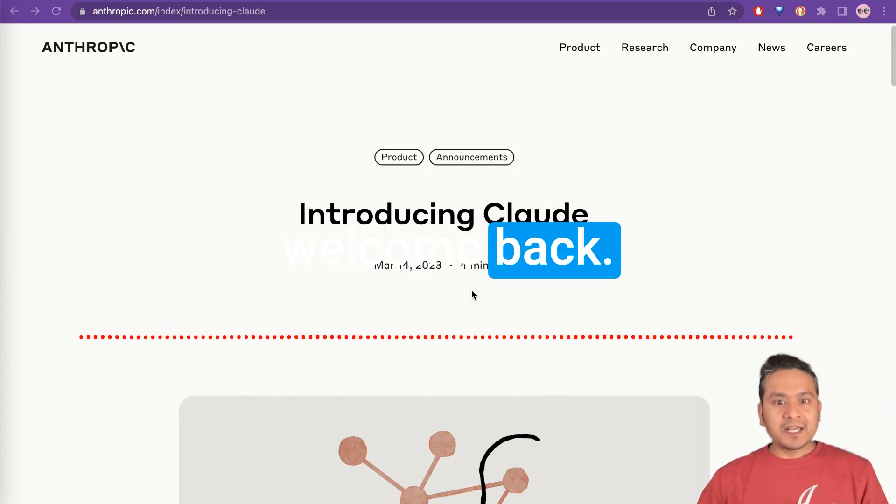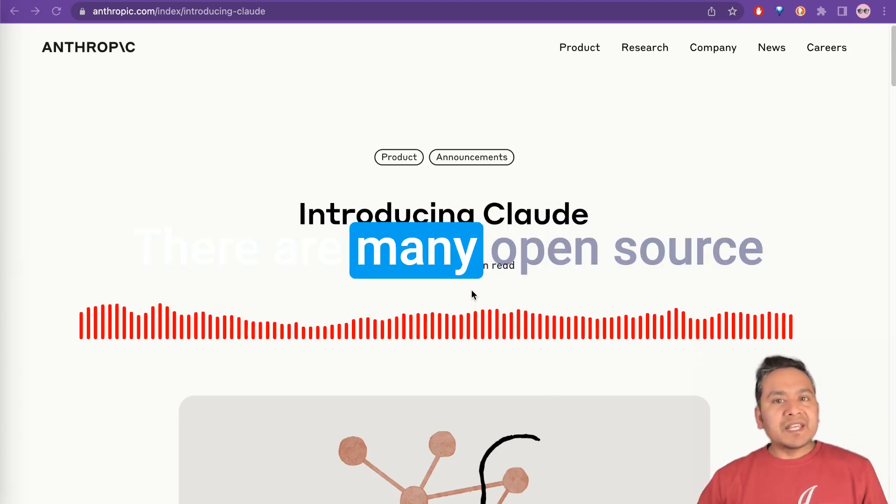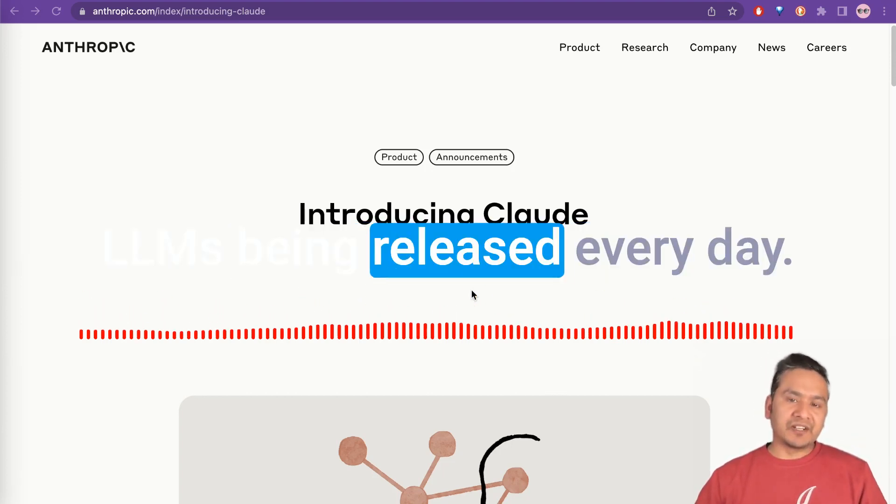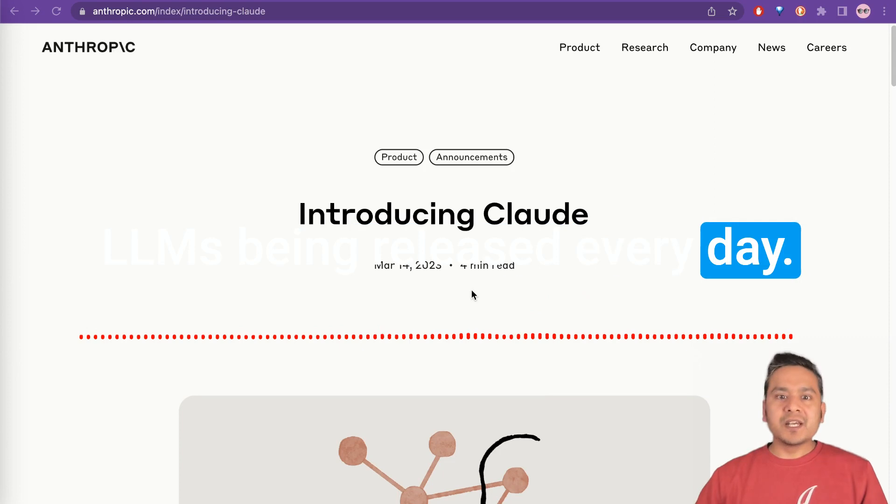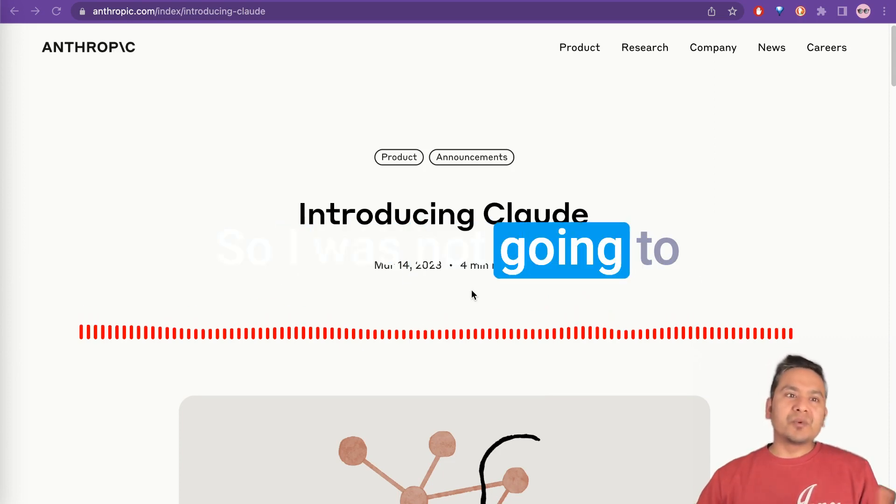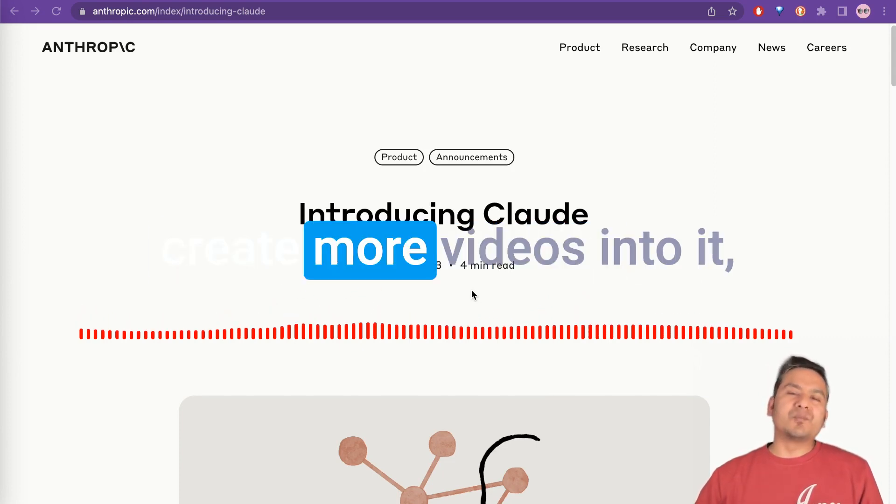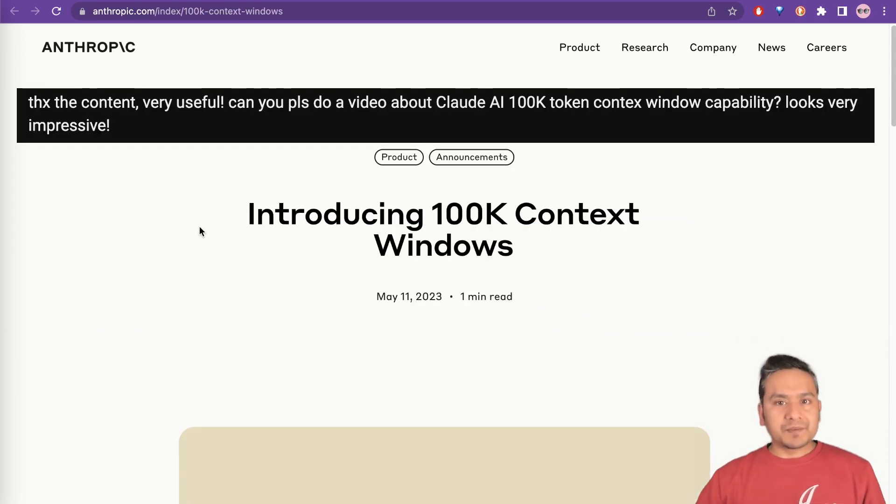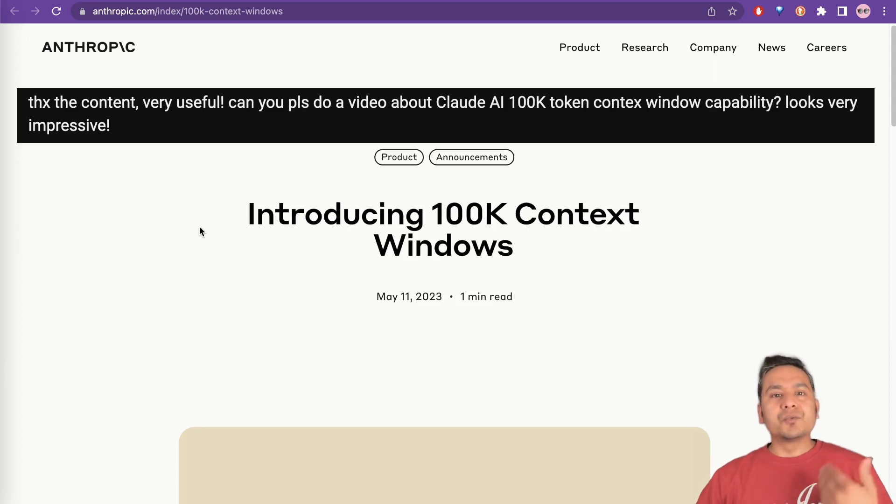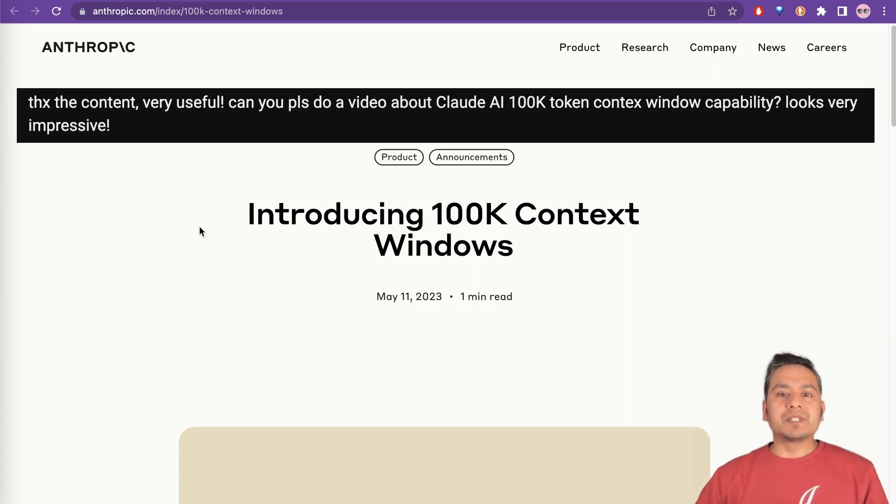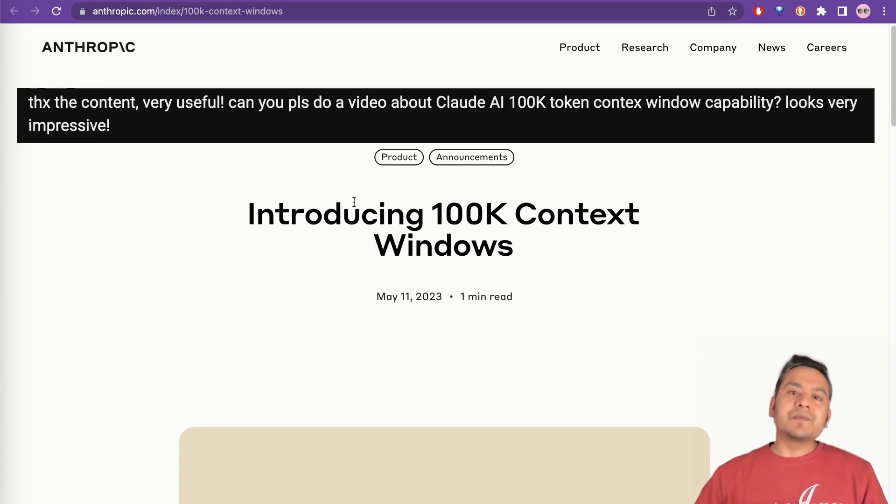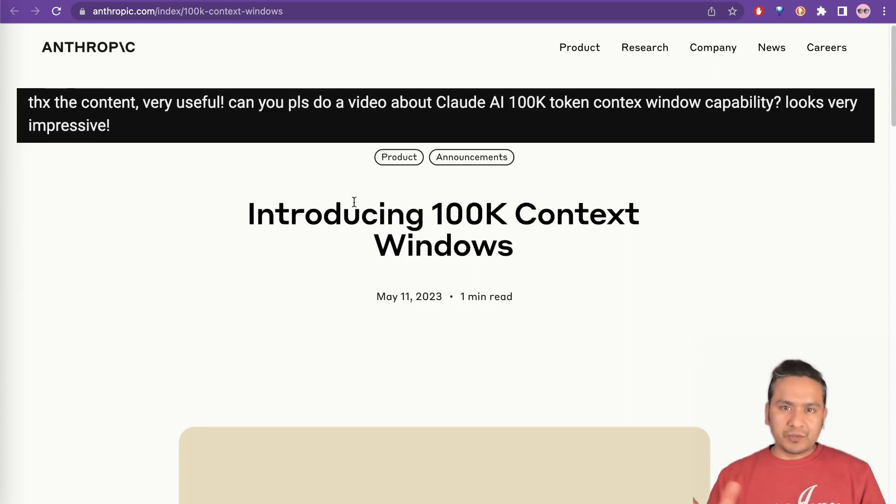Hello guys, welcome back. There are many open source LLMs being released every day. So I was not going to create more videos on it, but one of my subscribers asked to create a video about this Claude 100k context windows model. So in this video, I will go through this particular topic.